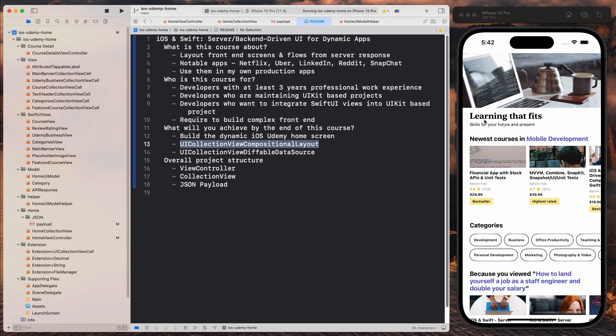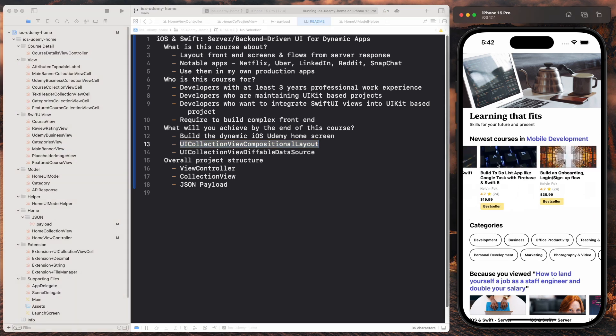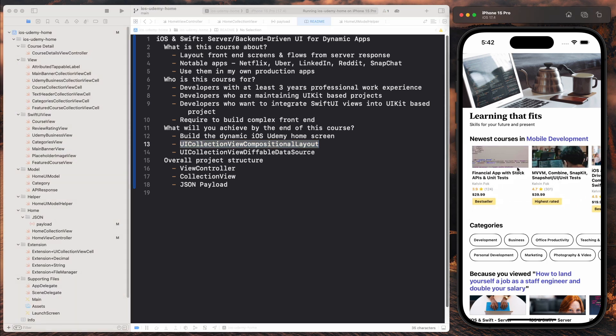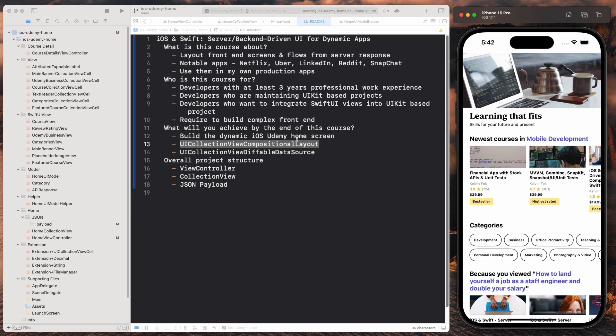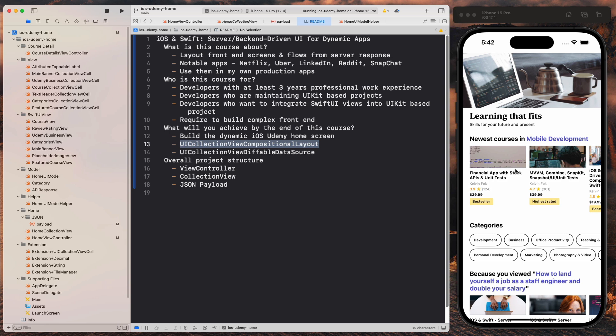So the old way of doing this would be to have one massive collection view. And then we have a cell inside. And within the cell, we have a nested collection view for this horizontal scroll. Not anymore with the compositional layout. So you're going to learn a new way to construct this, which is going to be very clean and very readable.